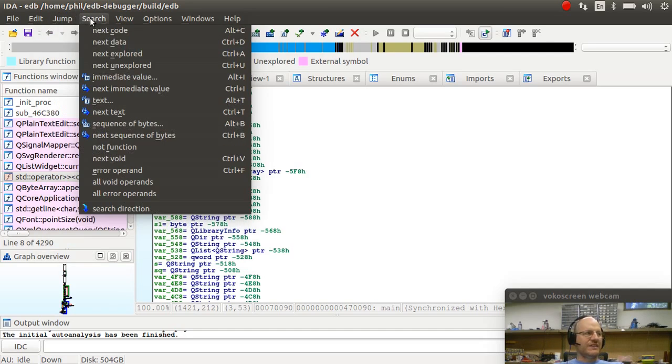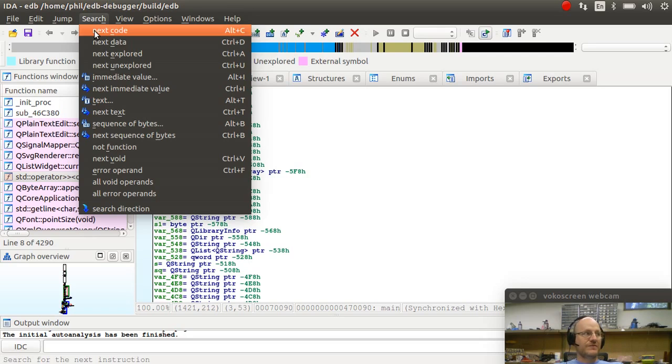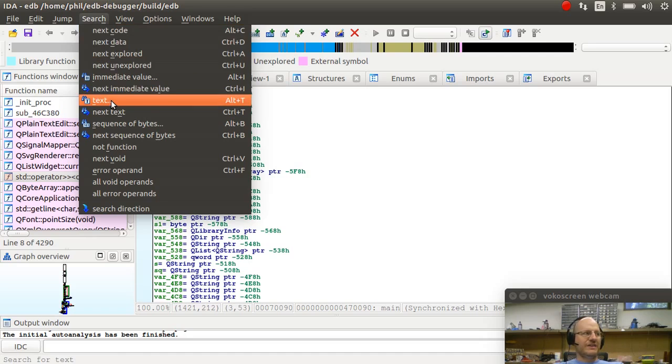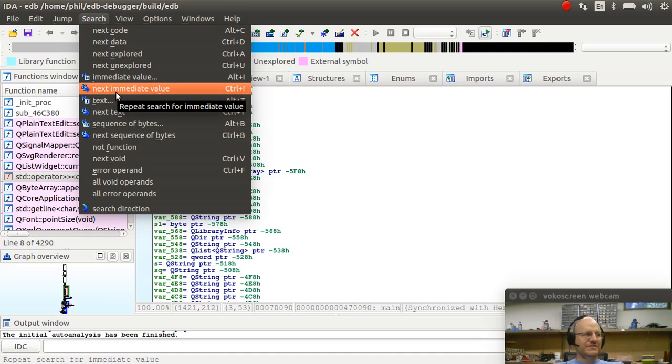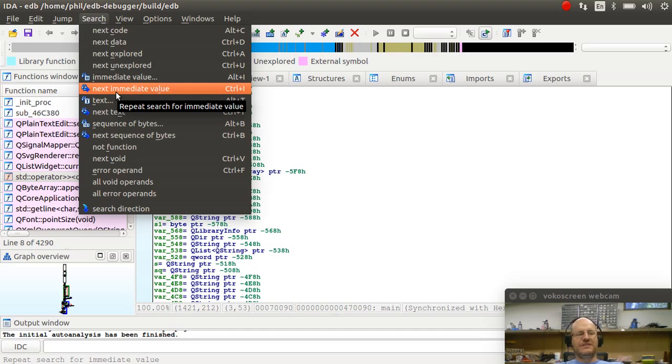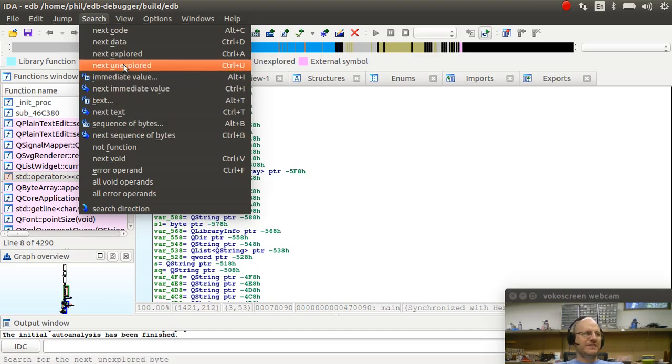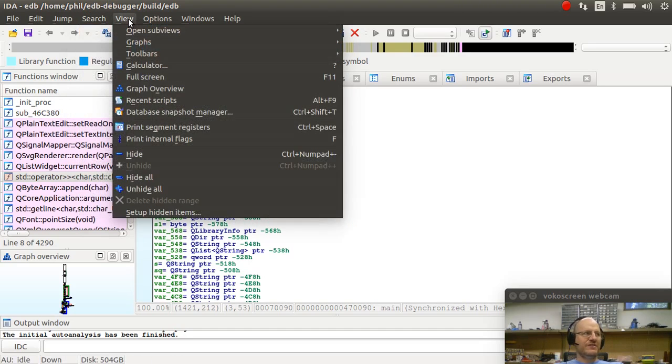I can search. I can search for all kinds of things. I can search for text. I can search for references to a memory location. There are just tons and tons of things that I can search for here.